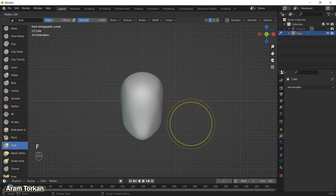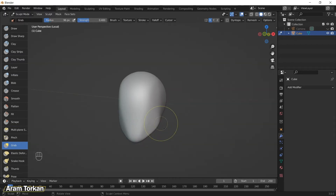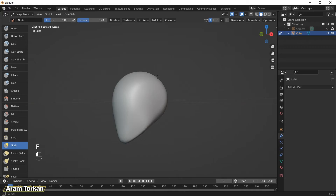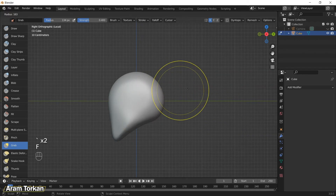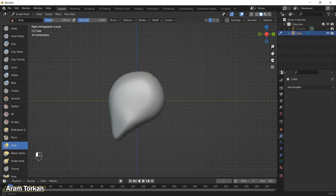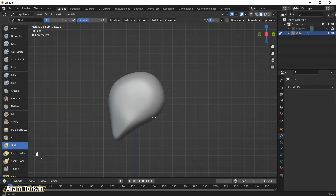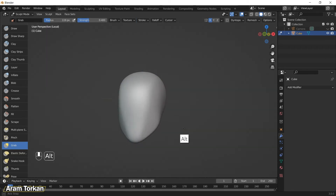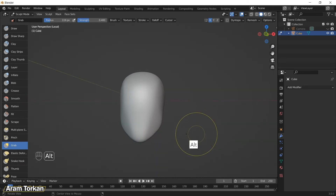We're going to sculpt a head that can be both realistic or stylized — it's really up to you. I'm just going to show you the easy method for sculpting a head and how to apply face and head proportions. After sculpting this base head, if you pay attention to details you can sculpt a realistic head, or if you simplify and make it more boxy you can make a stylized character from this base mesh.